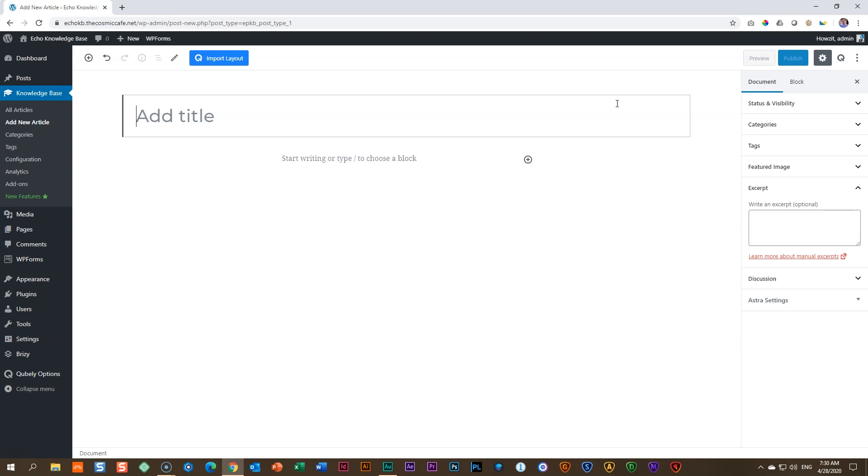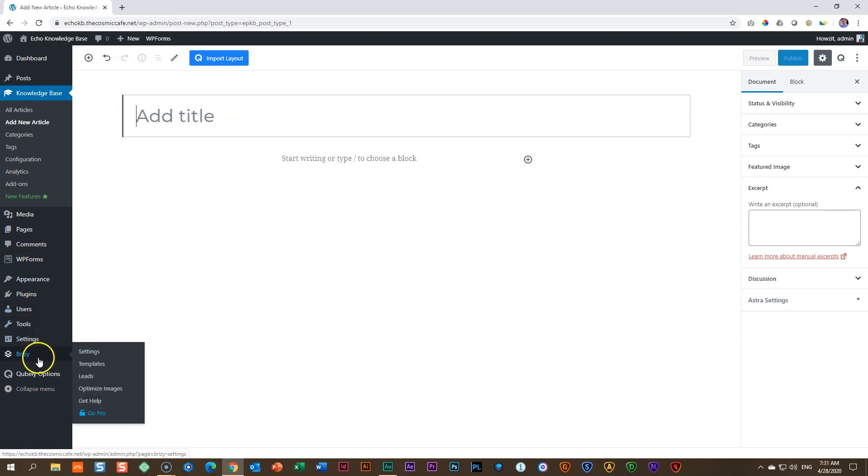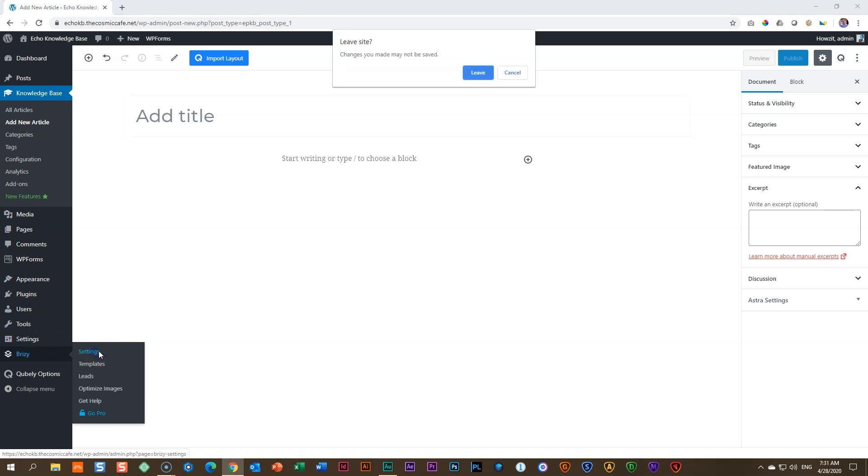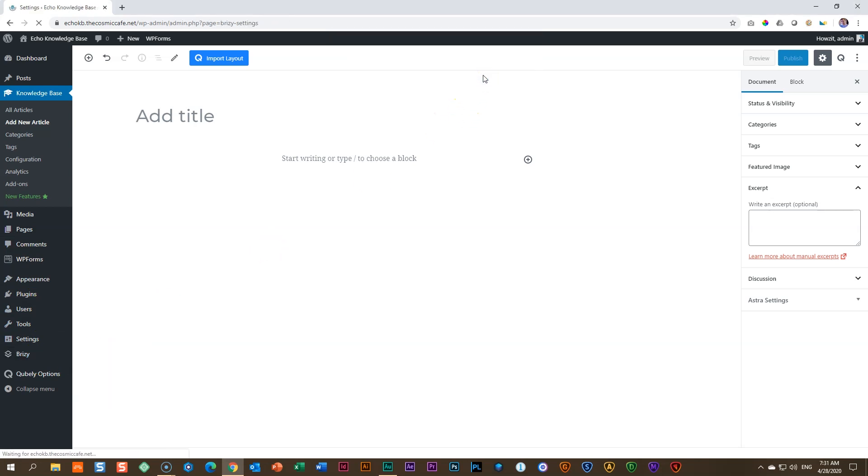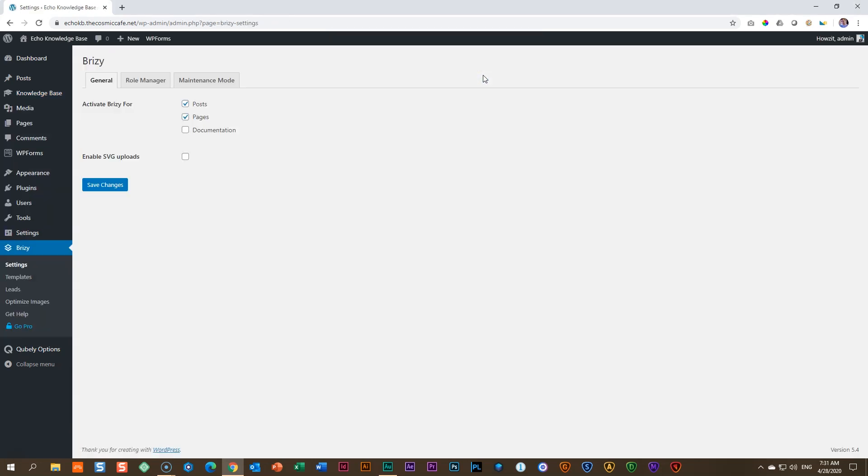Before you can access the page builder within an article within knowledge base, you need to go to your settings of your page builder and activate it for it. That we do here in the sidebar. So whatever page builder you are using, go to the settings. I'll go here to Brizzy, settings, and I'll leave this page because I don't want to save it.